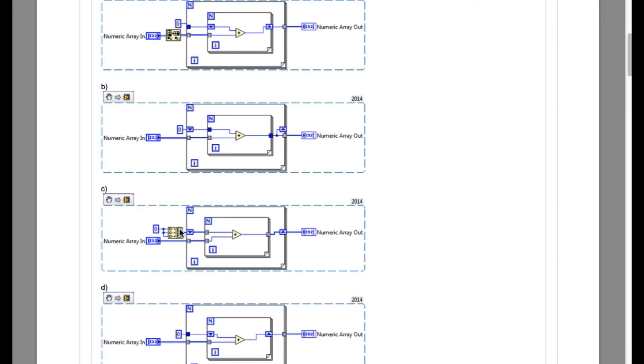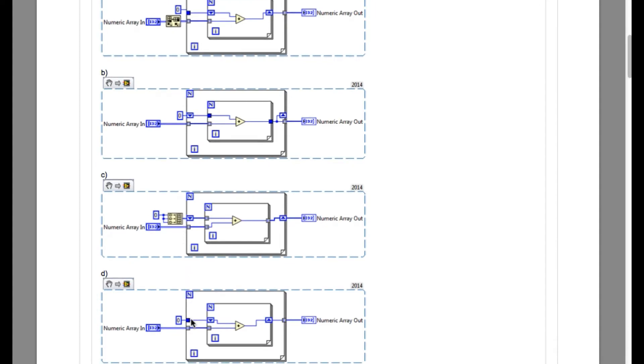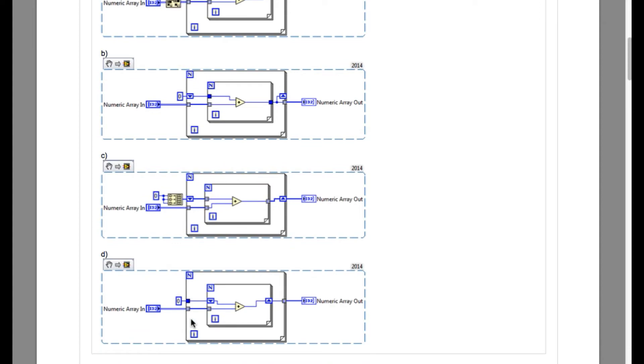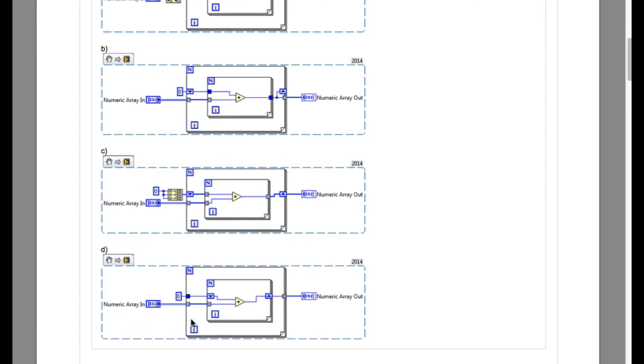Let's move to option C. Option C is also incorrect because the inner loop which is calculating the sum of the elements of an array, it has got indexing for both inputs. And as you can see the top input has got the initial value of three elements.